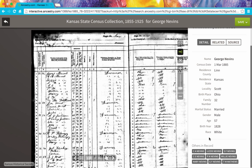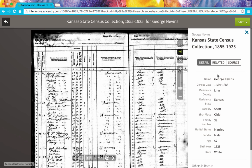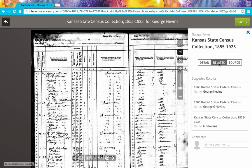We can also scroll down and we have links to the other people who are also in this record. So if we wanted a quick way to look at what they've indexed for Millie Nevins, we could just click on her name. Also on this menu is a tab for related records. When we click on that, we can see what other records Ancestry thinks pertains to this George Nevins — they may or may not, but they're worth looking at.